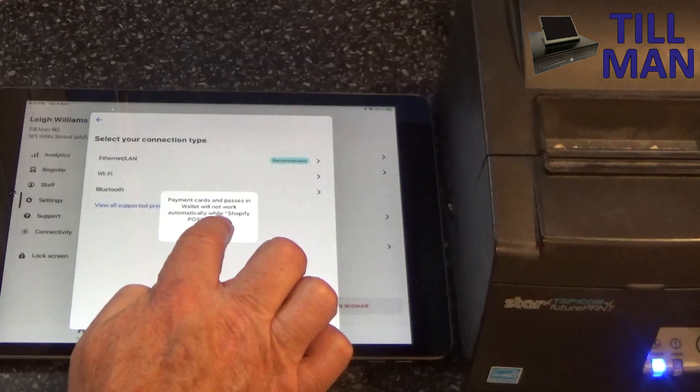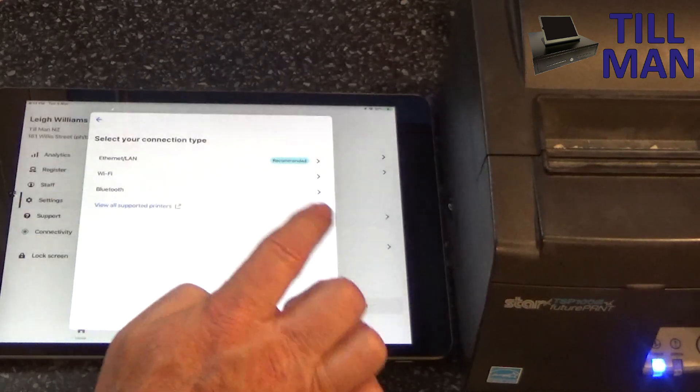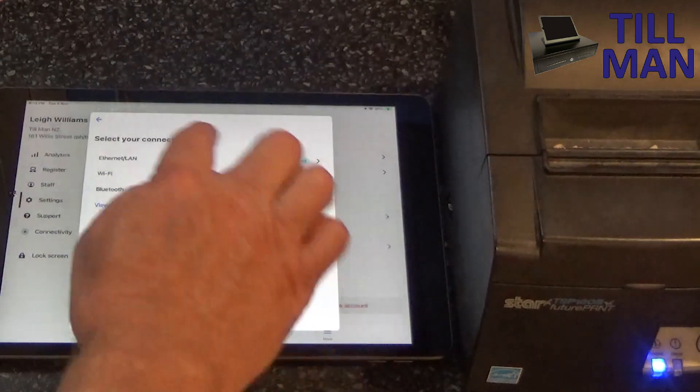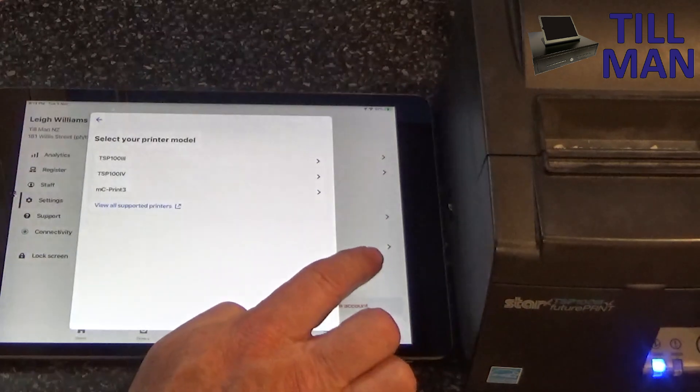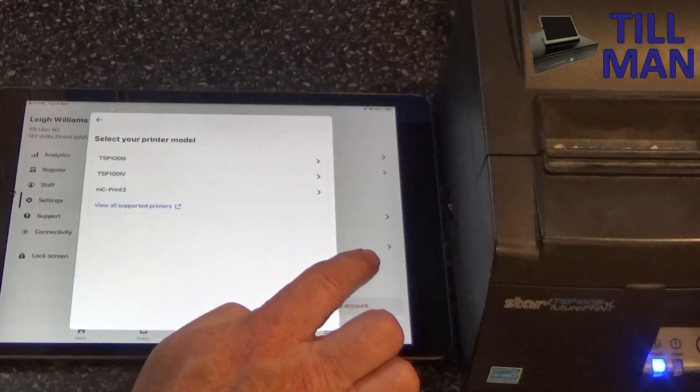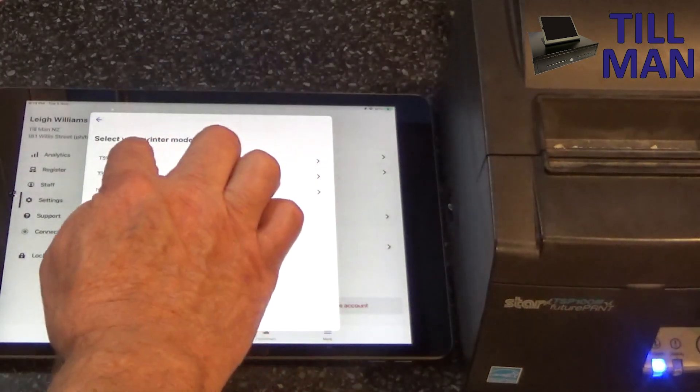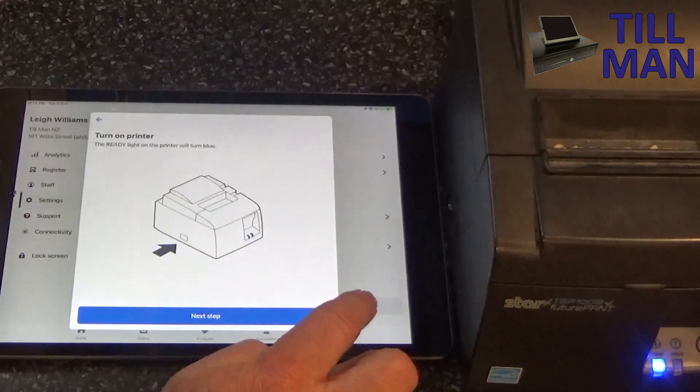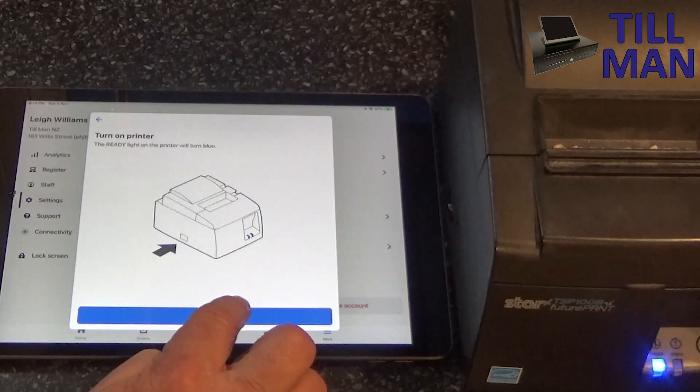I think maybe we go Ethernet LAN because there's no USB there anymore. Here we go, turn on printer.